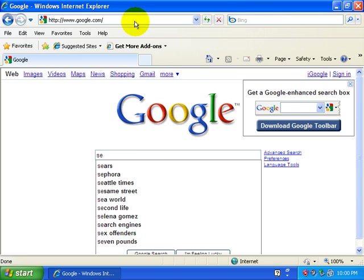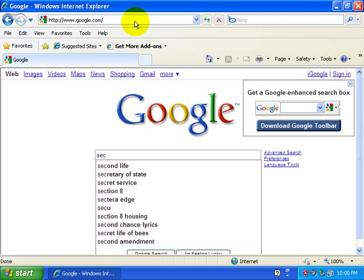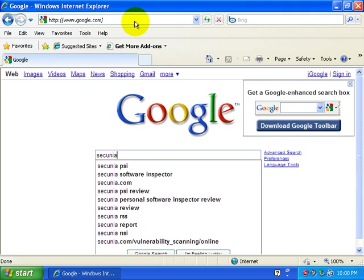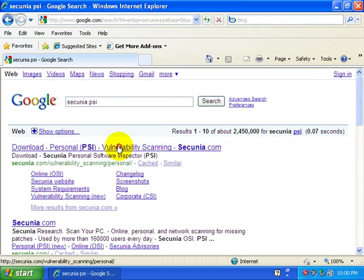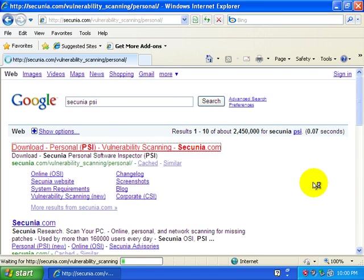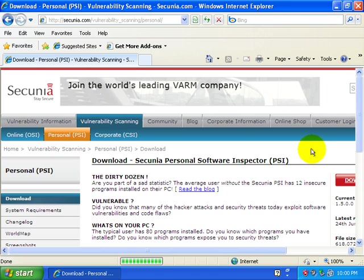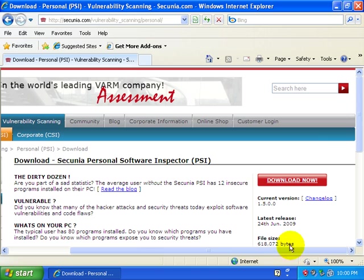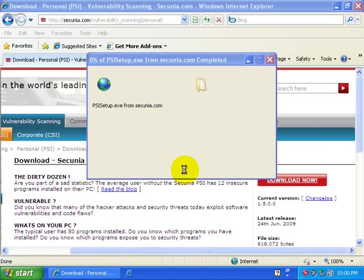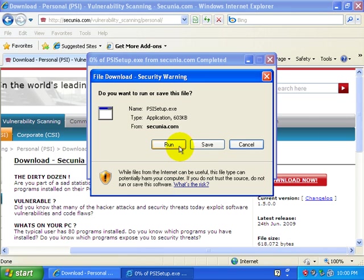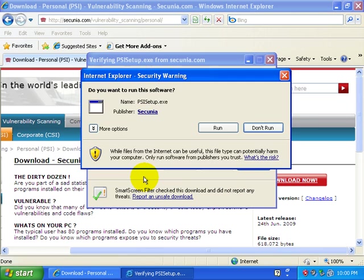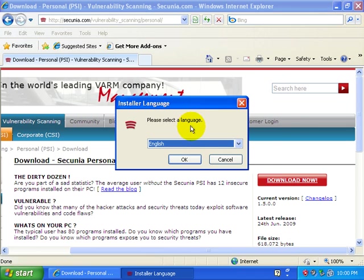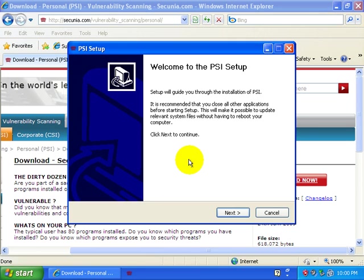Let me go ahead and move on to Secunia. Secunia PSI. And you can just click the little link right there. Secunia scans your entire PC, all the applications on your PC, for exploits. It's an awesome free little utility.